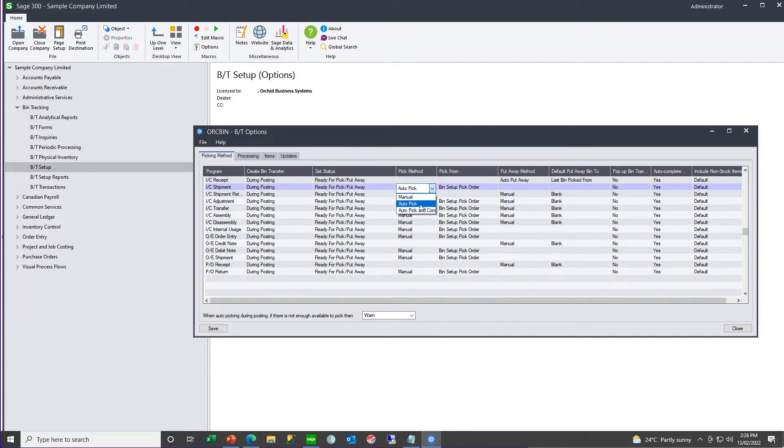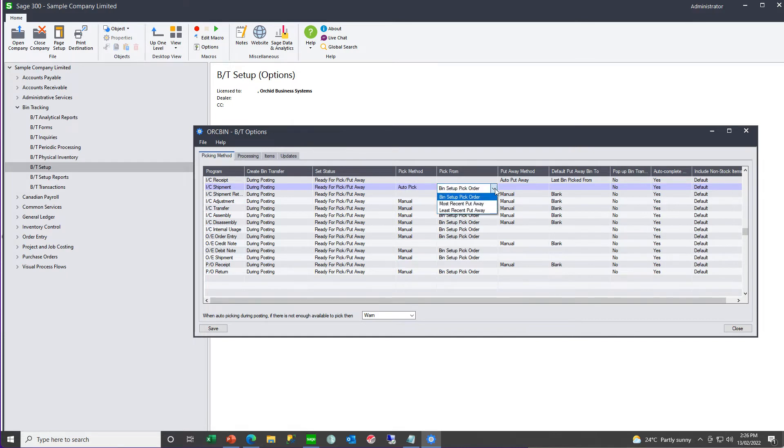And, if you are auto picking, what is the basis for the auto picking, based on your most recent put away, or your least recent put away, or your bin set up pick order, one, two, three, four, where one would be preferred to two, three, or four.